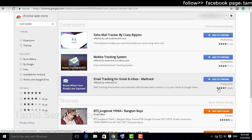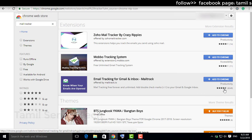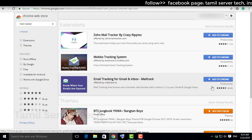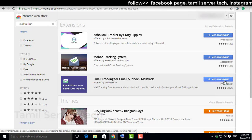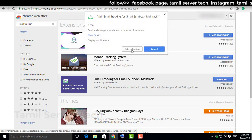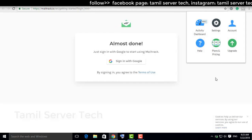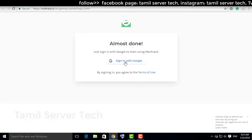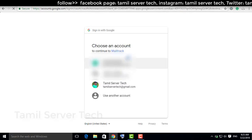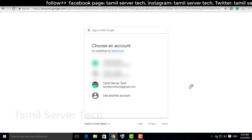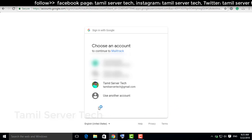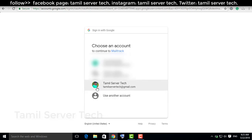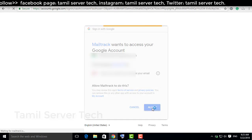You can see the extensions. Click email tracking for Gmail inbox. Click on it. Click the Chrome browser, click sign in with Google. Select Gmail. If you want to use Gmail, select Gmail.